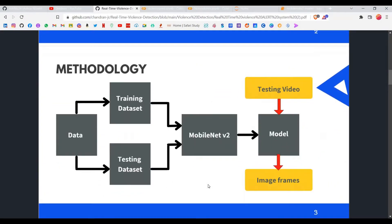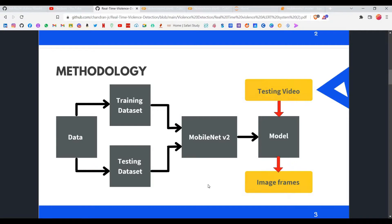Coming to the methodology — this is the main part of what we've done in Stage 2. We found a dataset from Kaggle containing about 2000 videos: a violence category and a non-violence category. We split it into training and testing datasets. We used the training dataset to fine-tune a pre-trained model called MobileNetV2, which is a lightweight pre-trained model. I'll link our blog in the description if you want to learn about the MobileNetV2 architecture.